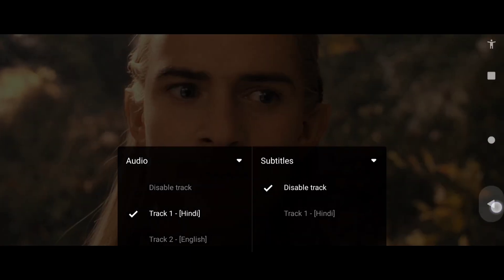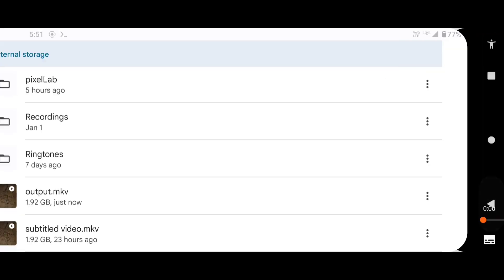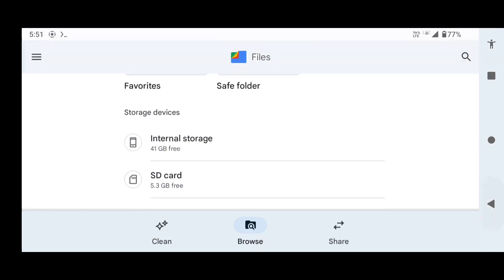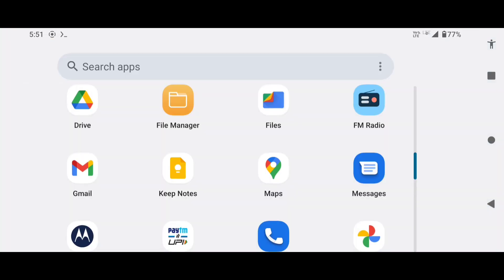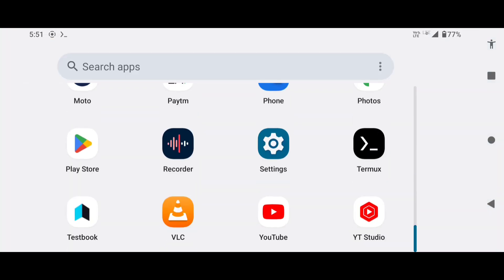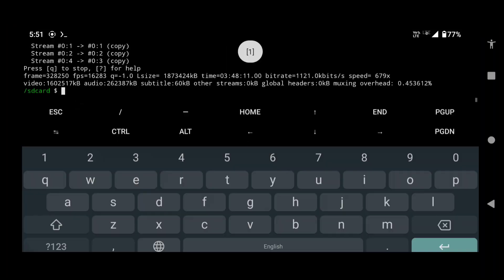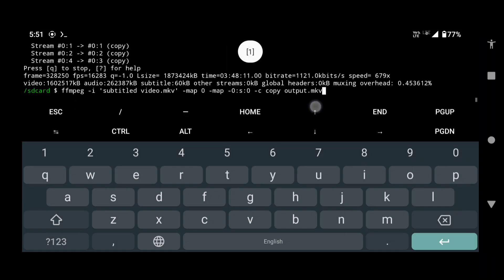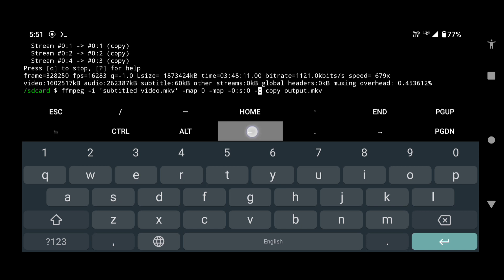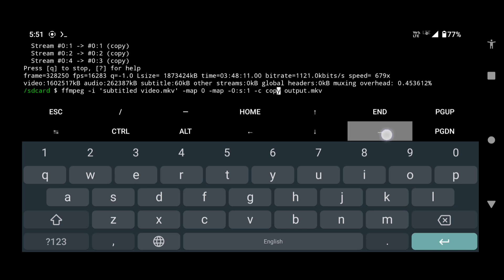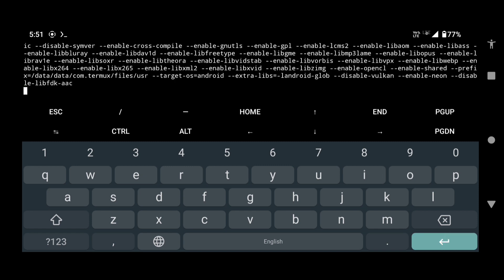Now if you want to remove the second subtitle track, just replace this 0 with 1, also change the output name, and press enter.